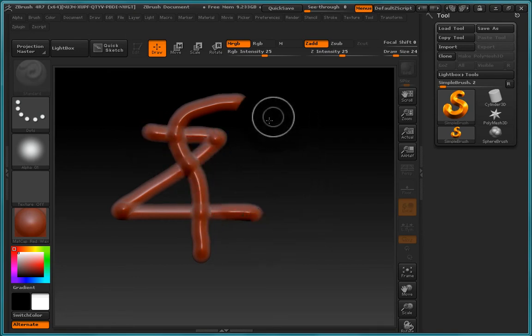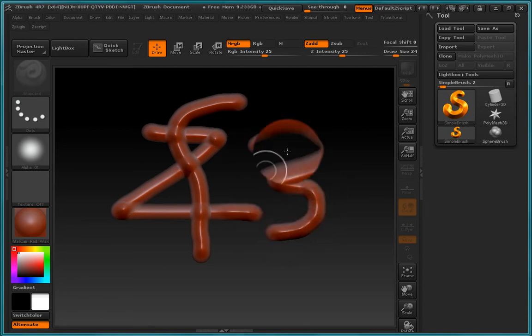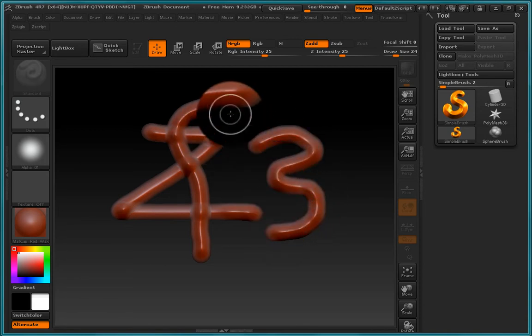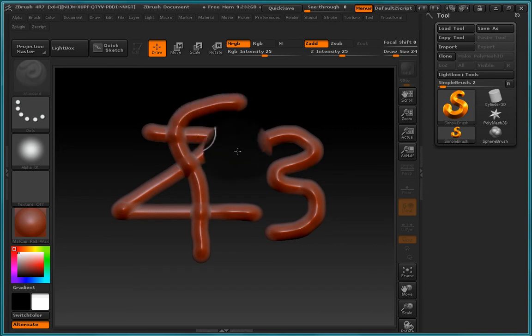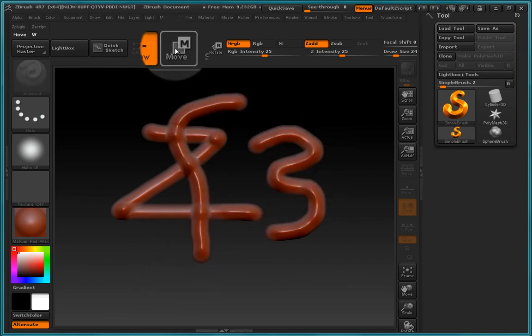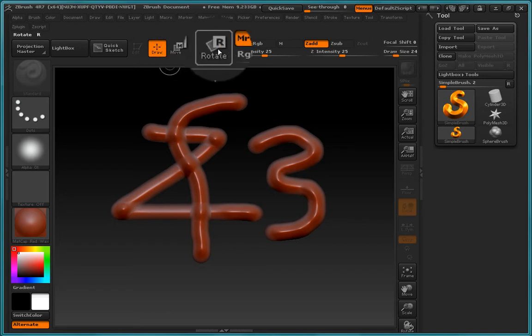So we can also, if we like, go ahead and paint a stroke here, and whatever the last stroke is that we created, we can go ahead and move them, scale them, and rotate them.